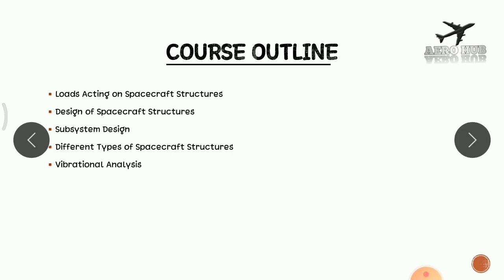So it is a case study for different types of launch work. These are the things we are going to discuss in this course. This is a basic course, not an advanced course. And this is the first course on YouTube regarding spacecraft structures.